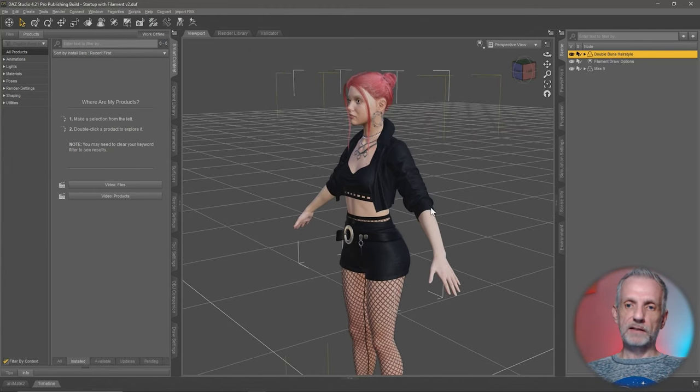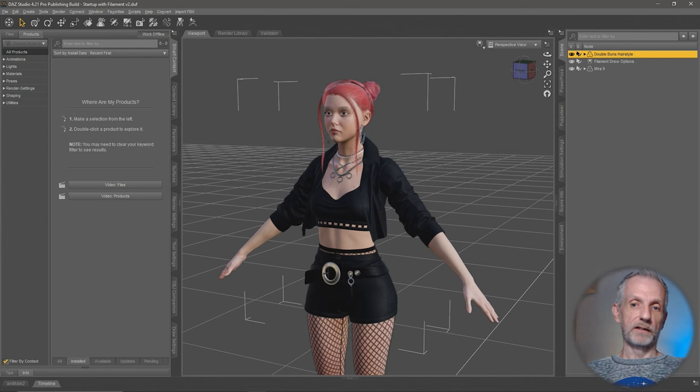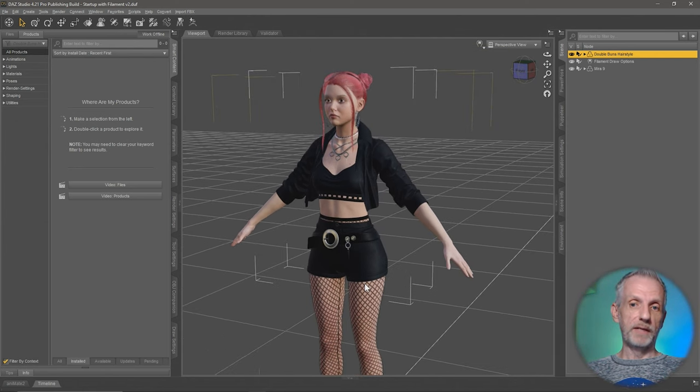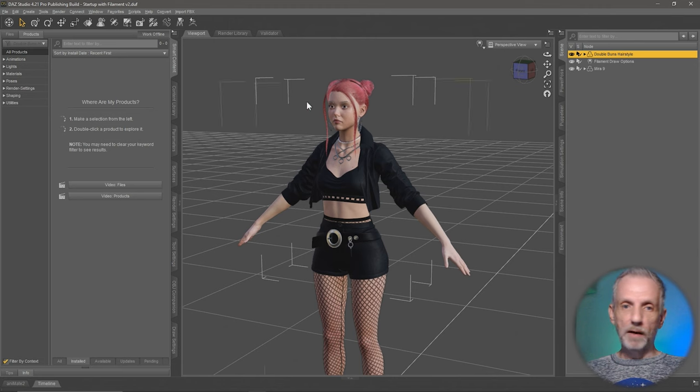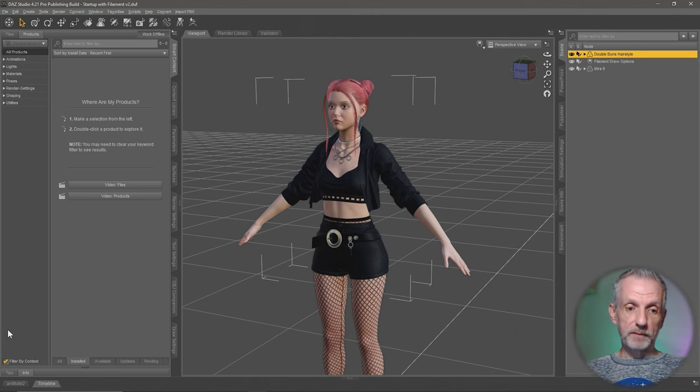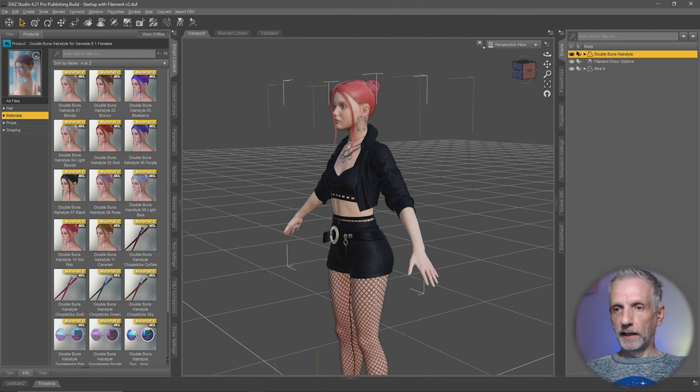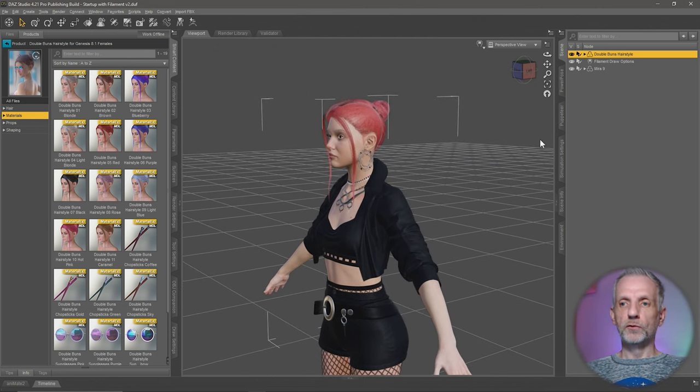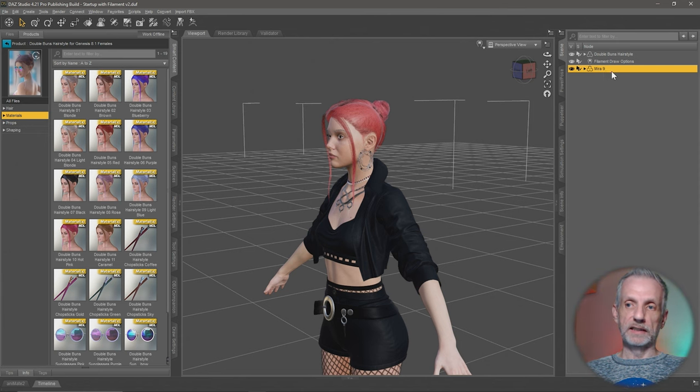I've used hair that's not actually made for the character that I'm using. I'm using the Genesis 9 character called Mira and hair called the Bubblegum hairstyle that is made for Genesis 8. Here I have it and make sure the hair is not parented to your character so it's a standalone item in your scene.